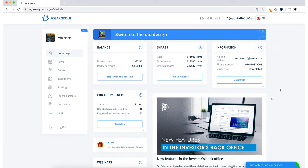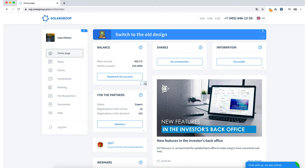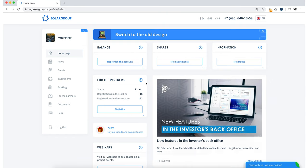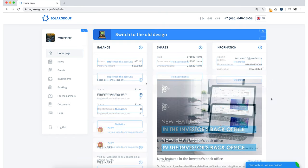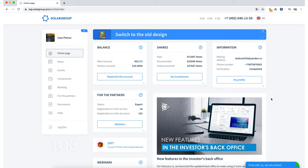If you want to hide any section, you can also click the corresponding button. Below the For Partners section, we can see the Gift button, which allows you to make a gift of 100 investment shares to any of your friends or acquaintances, thus inviting them to our project.